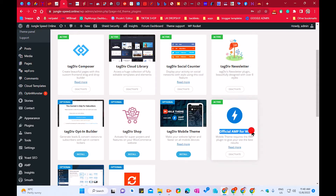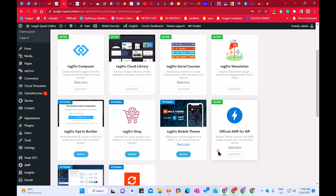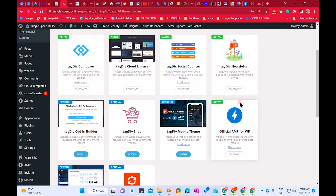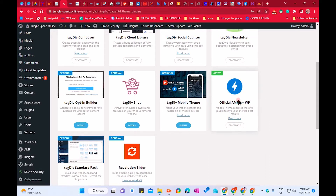So, official AMP for WordPress — we need this plugin. First of all, if you have a fresh Newspaper download, go to your plugins, scroll down, go to Official AMP for WordPress, install it first, then activate it.